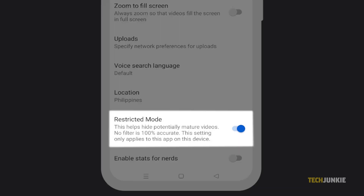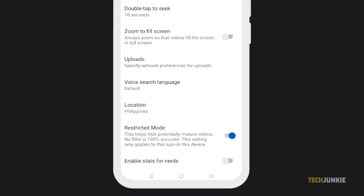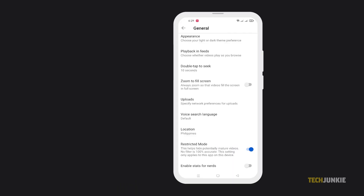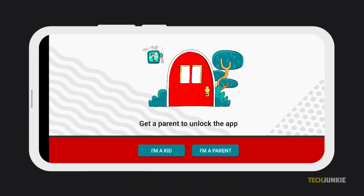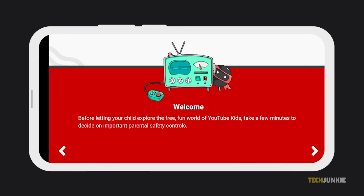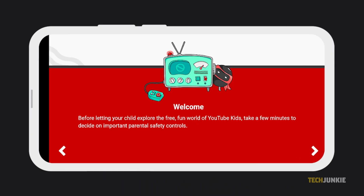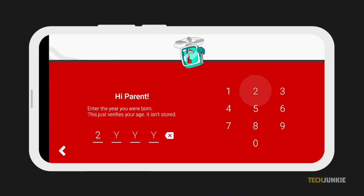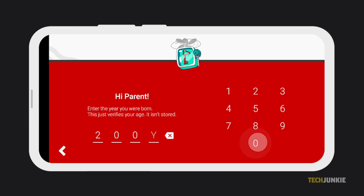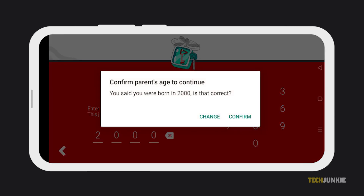Now, for extra measure, you can also switch to YouTube Kids. You can install YouTube Kids on the App Store or Google Play. After you install the app, you need to verify your age — just input the year of your birth, then click Confirm.